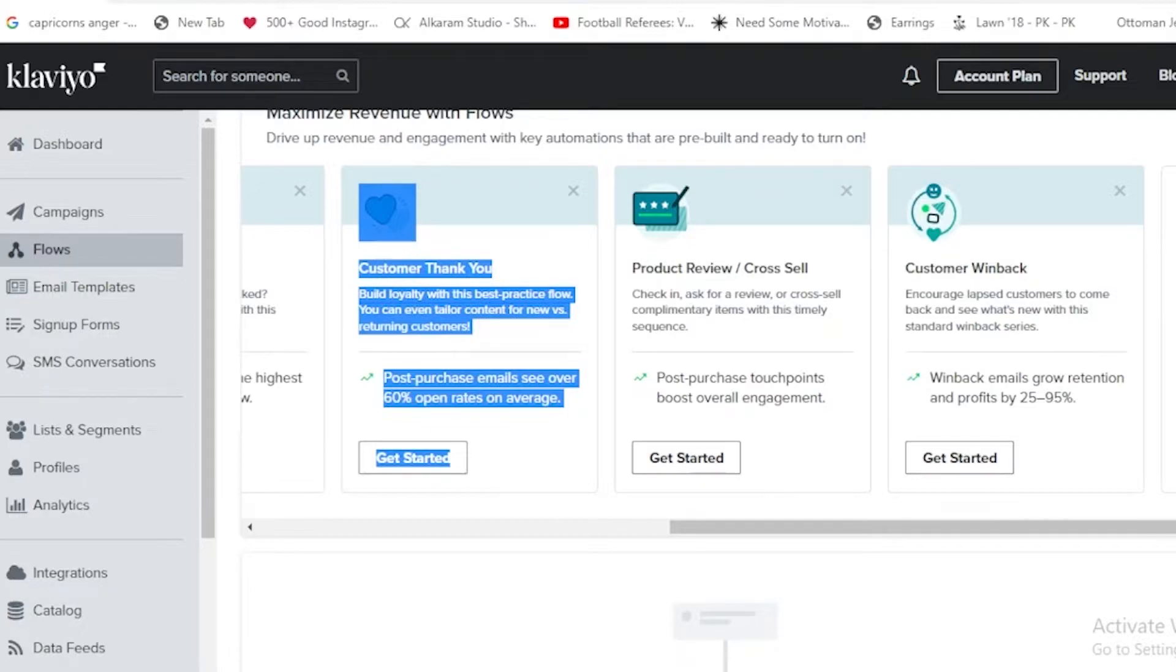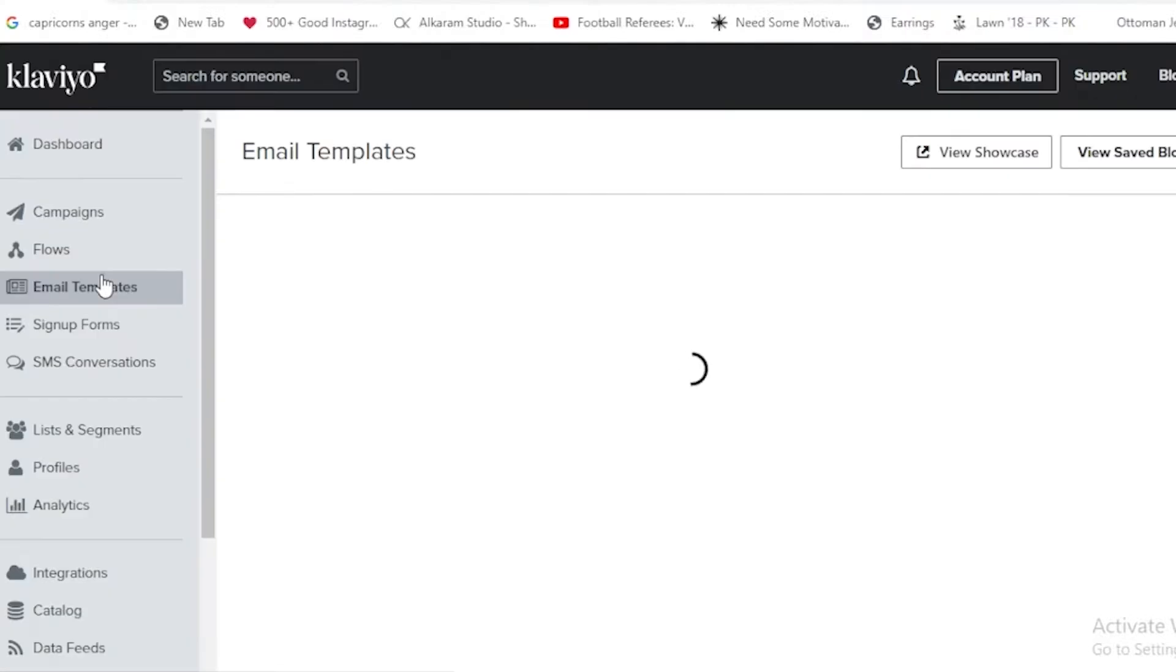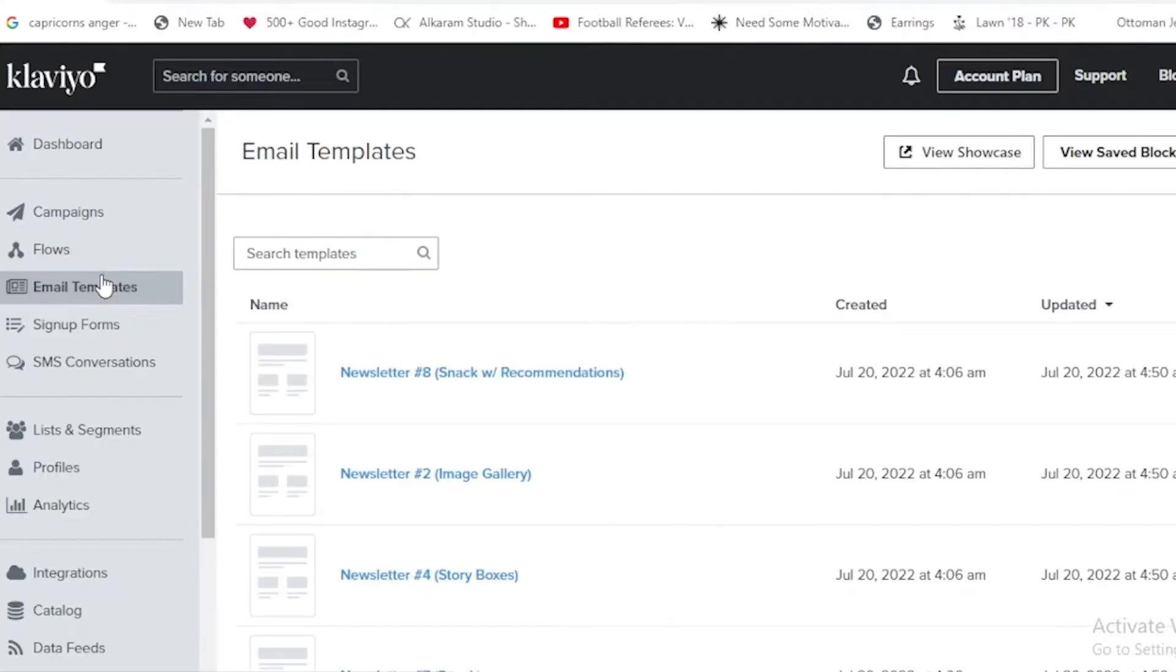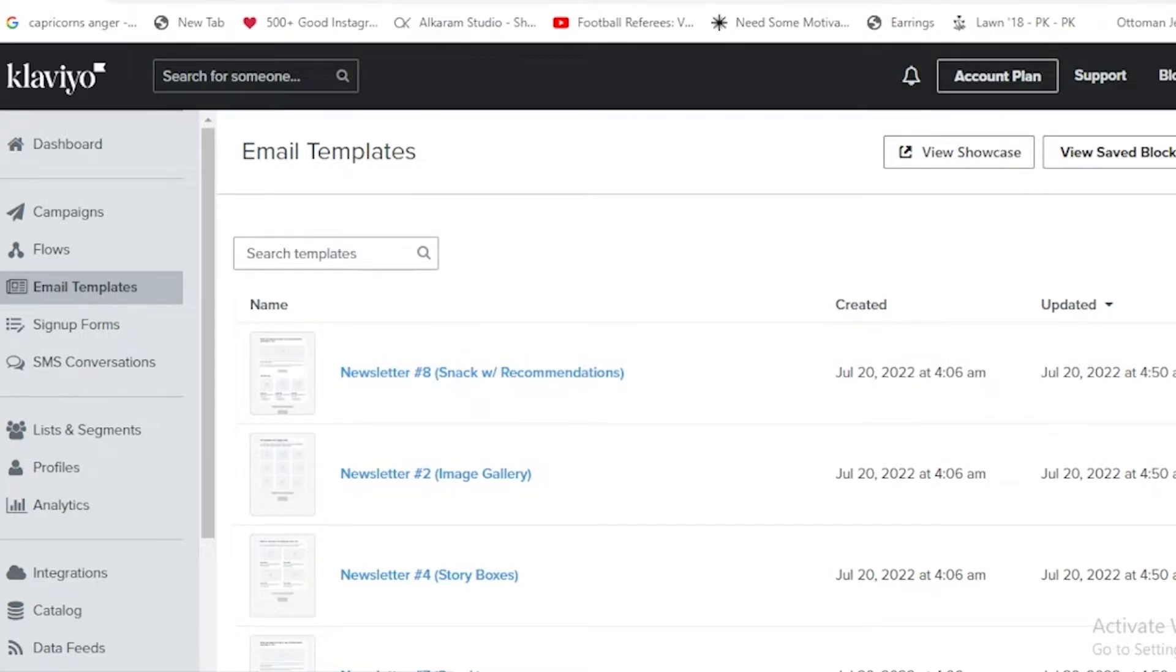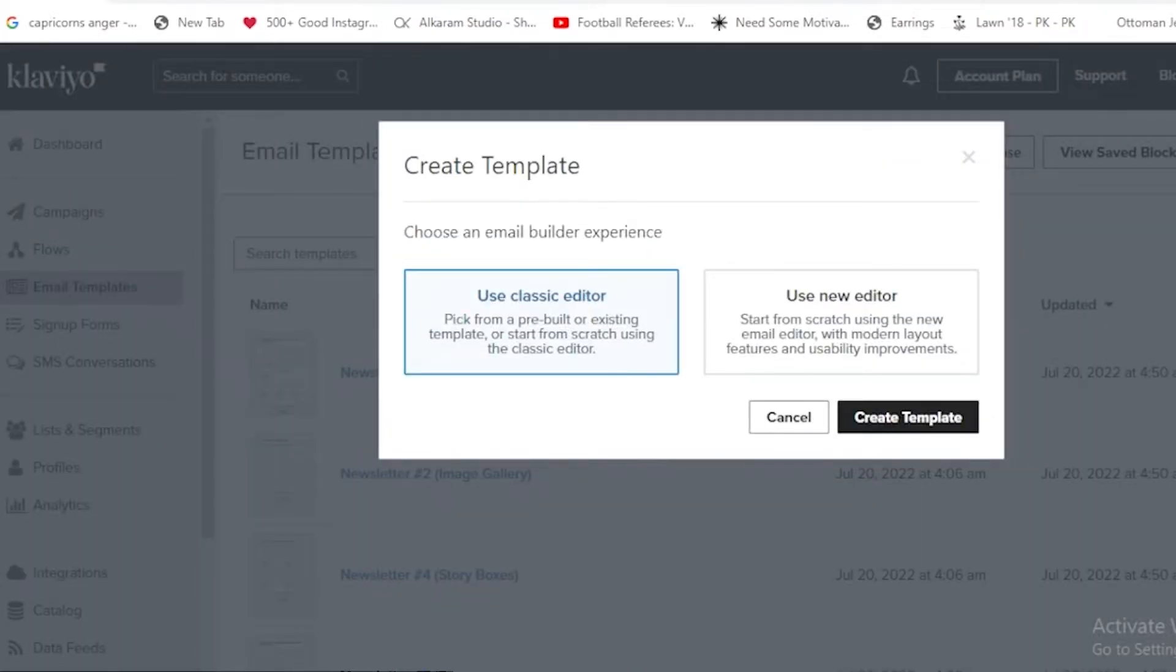We can also have email templates and we can create templates using Clavio. It's going to take a while to load this page. You can see over here that we can create email templates. If we tap on create template, we can also use classic editor, and we can also use a new editor.